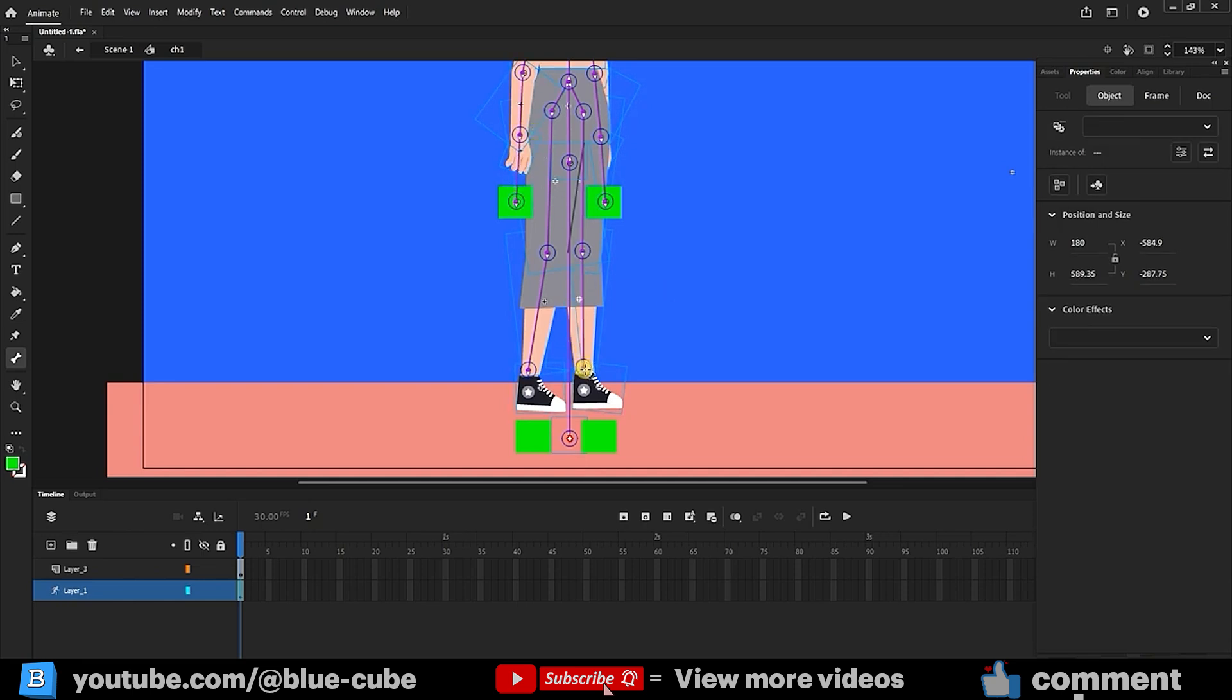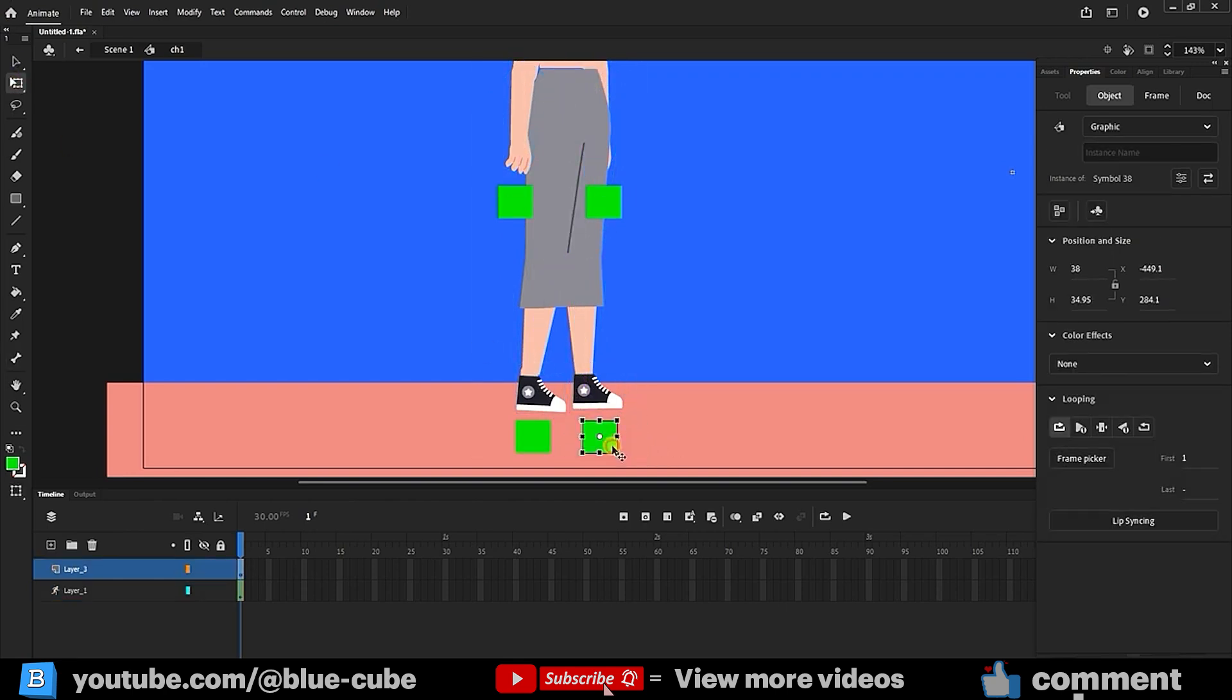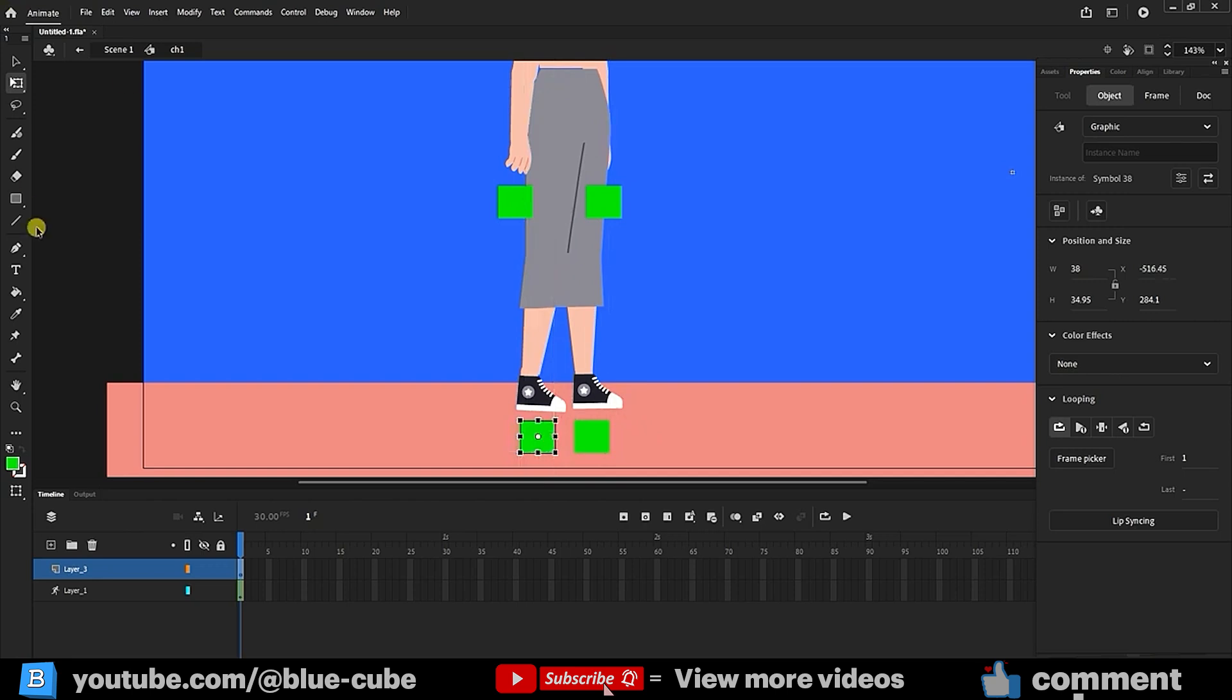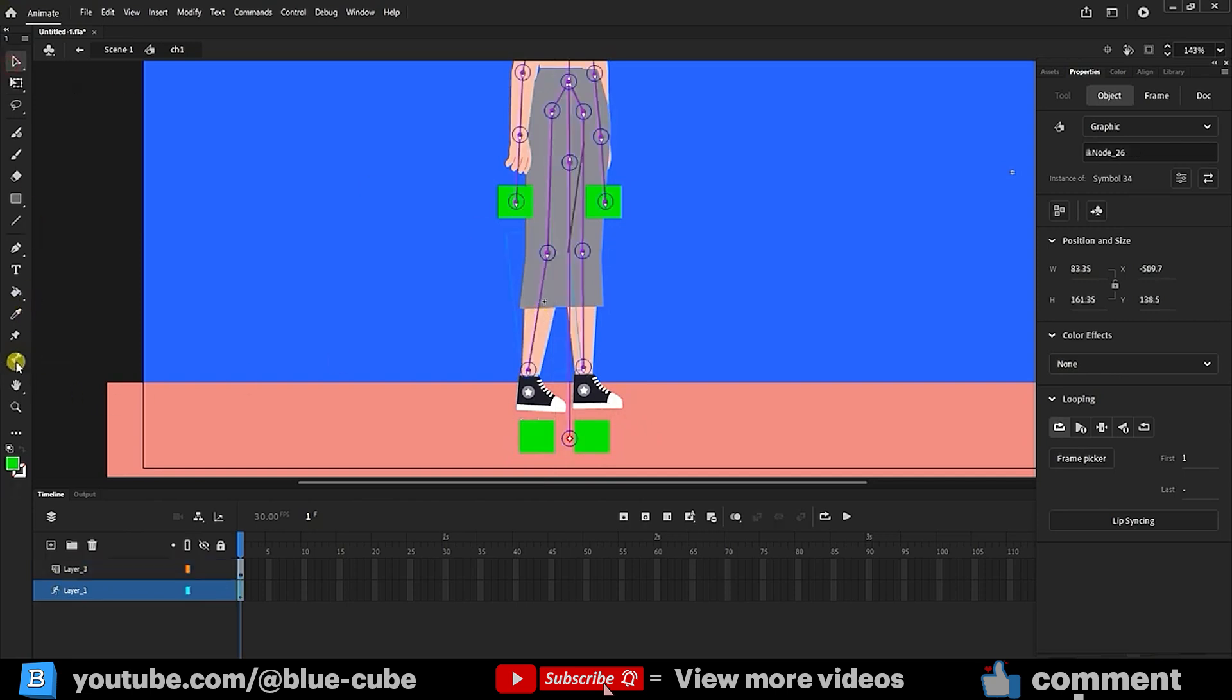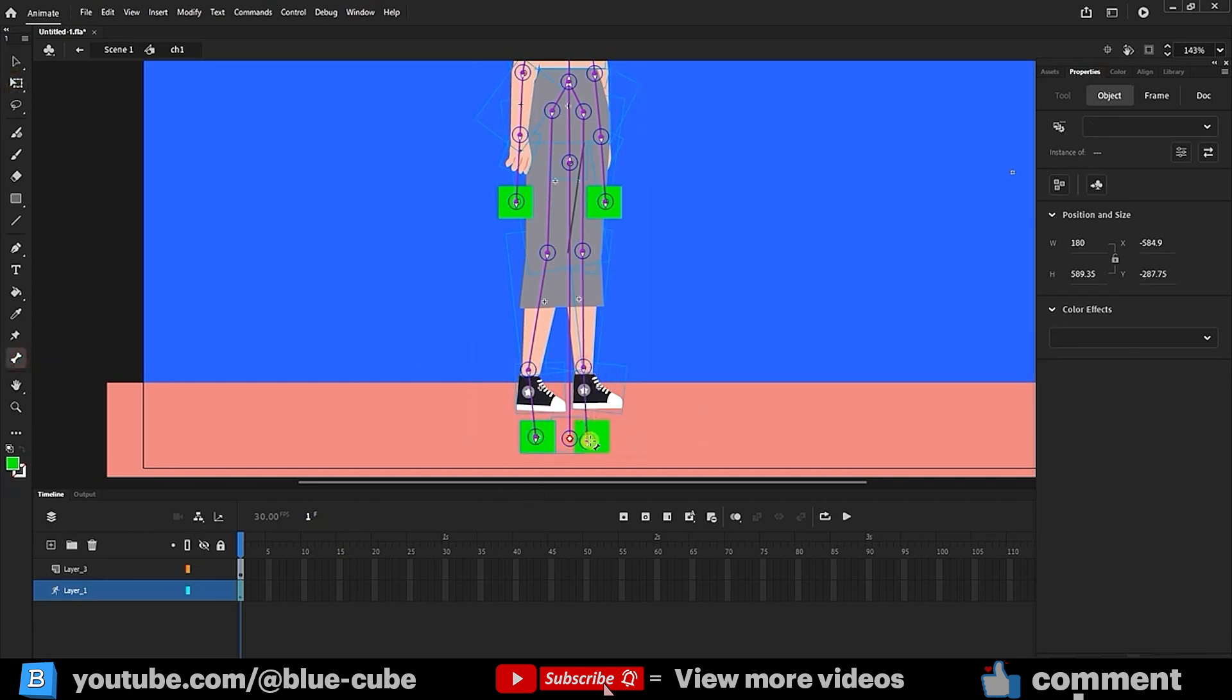For the legs, I do the same, from the ankle bone to the rectangle. I move these shapes around as needed. Again, I use the selection tool to select my shapes. I create the bones with the bone tool. Again, I select the bone tool and connect from one bone to another.